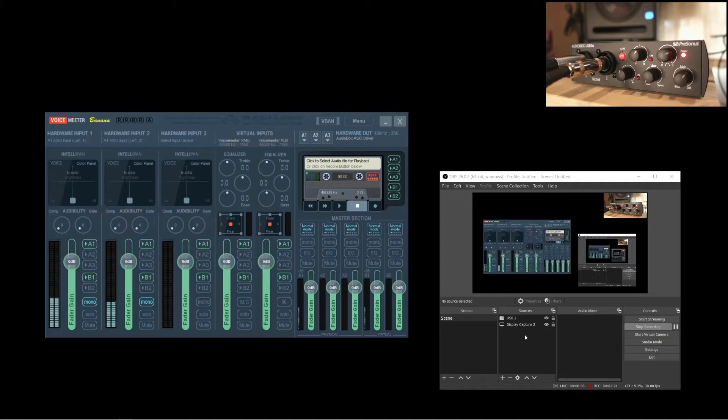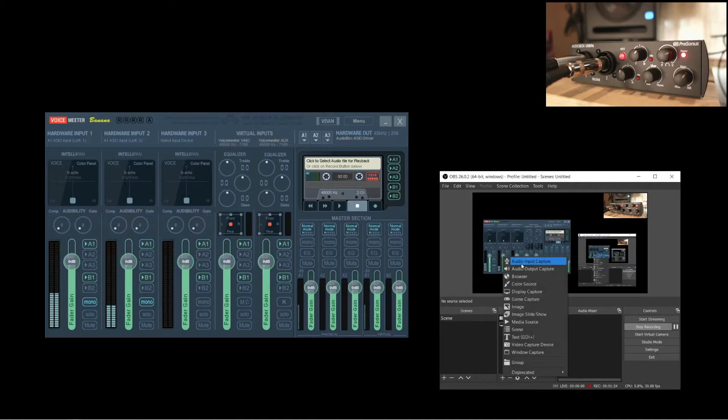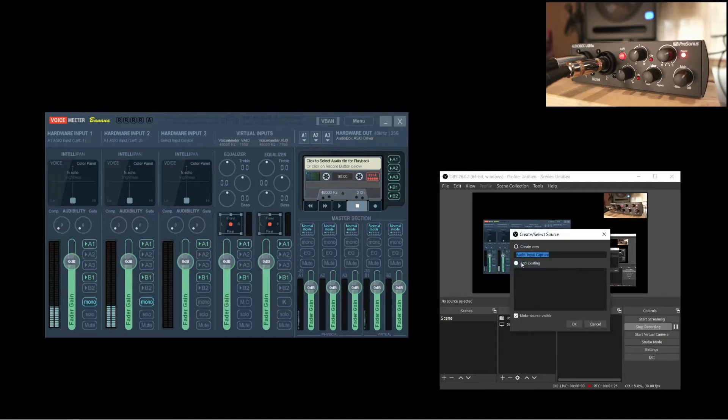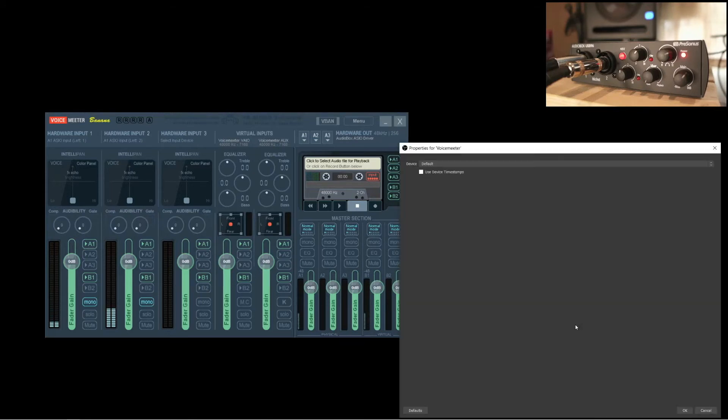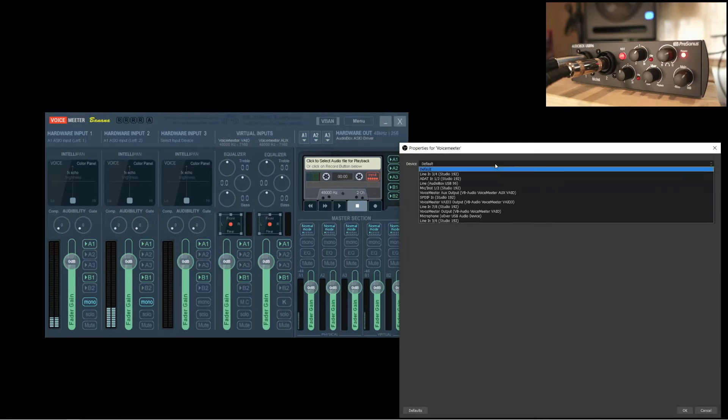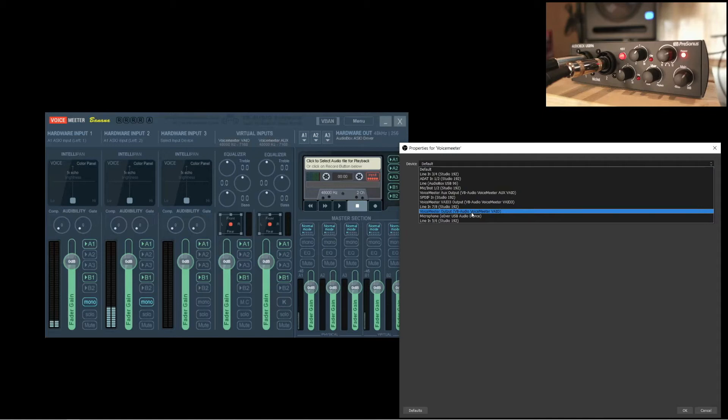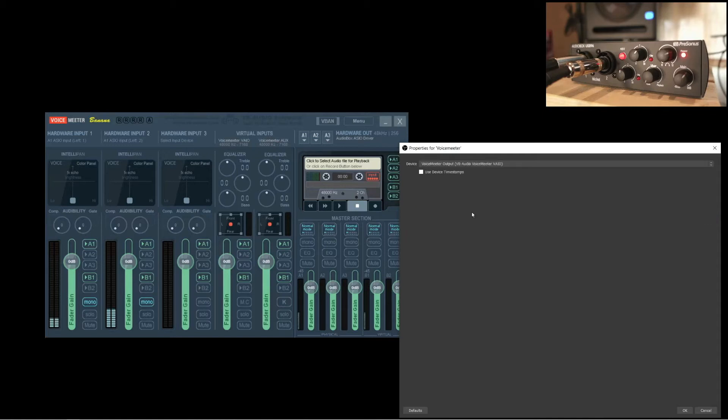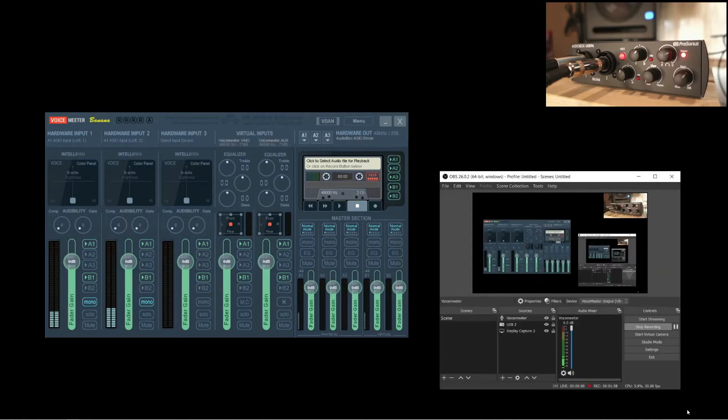In OBS, let's add an audio input capture. Let's call it Voice Meter. And we'll select Voice Meter output as the device. Take note, there are a couple of these Voice Meter outputs, so make sure you choose the correct one. With that in place, we can already see the signal going into OBS.